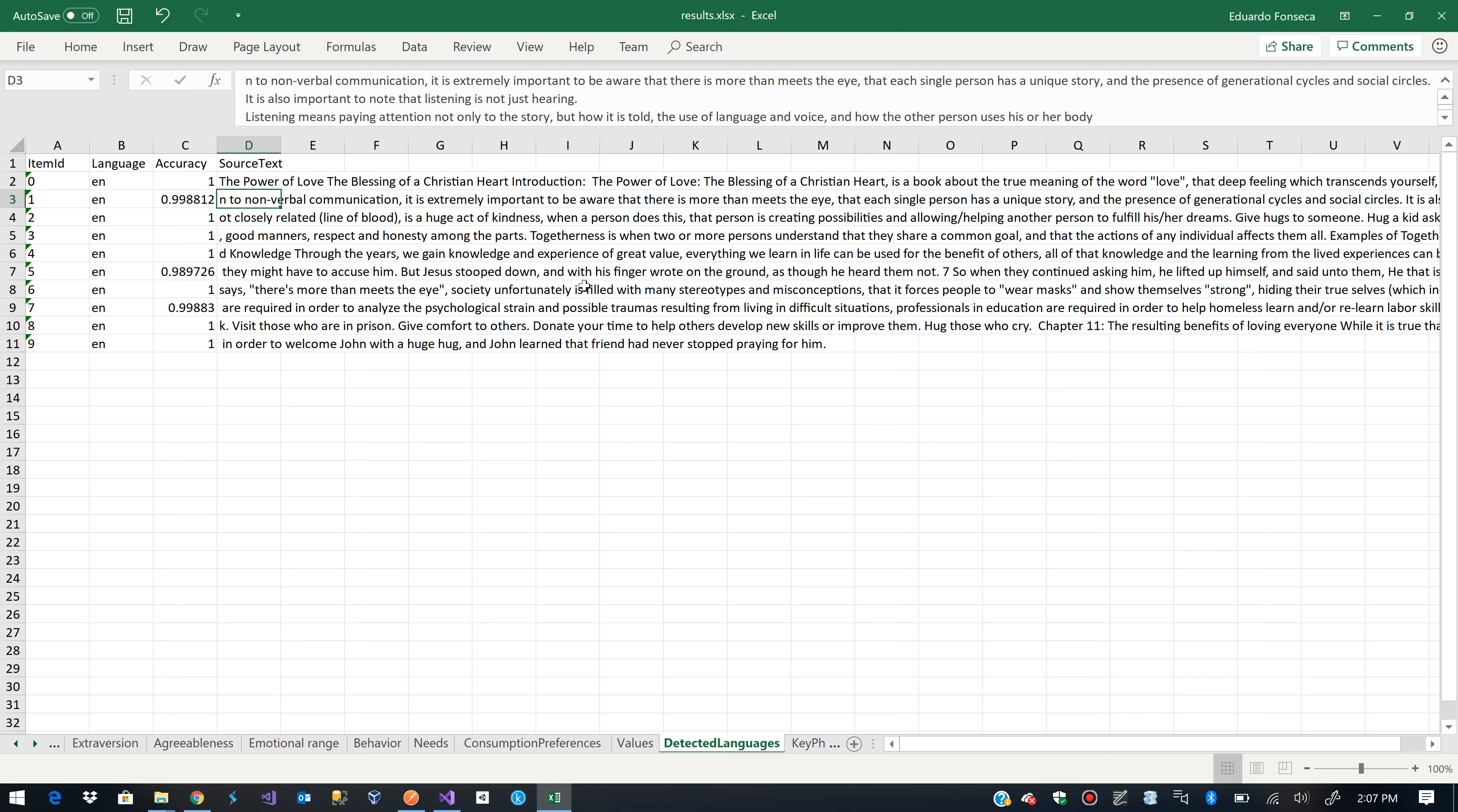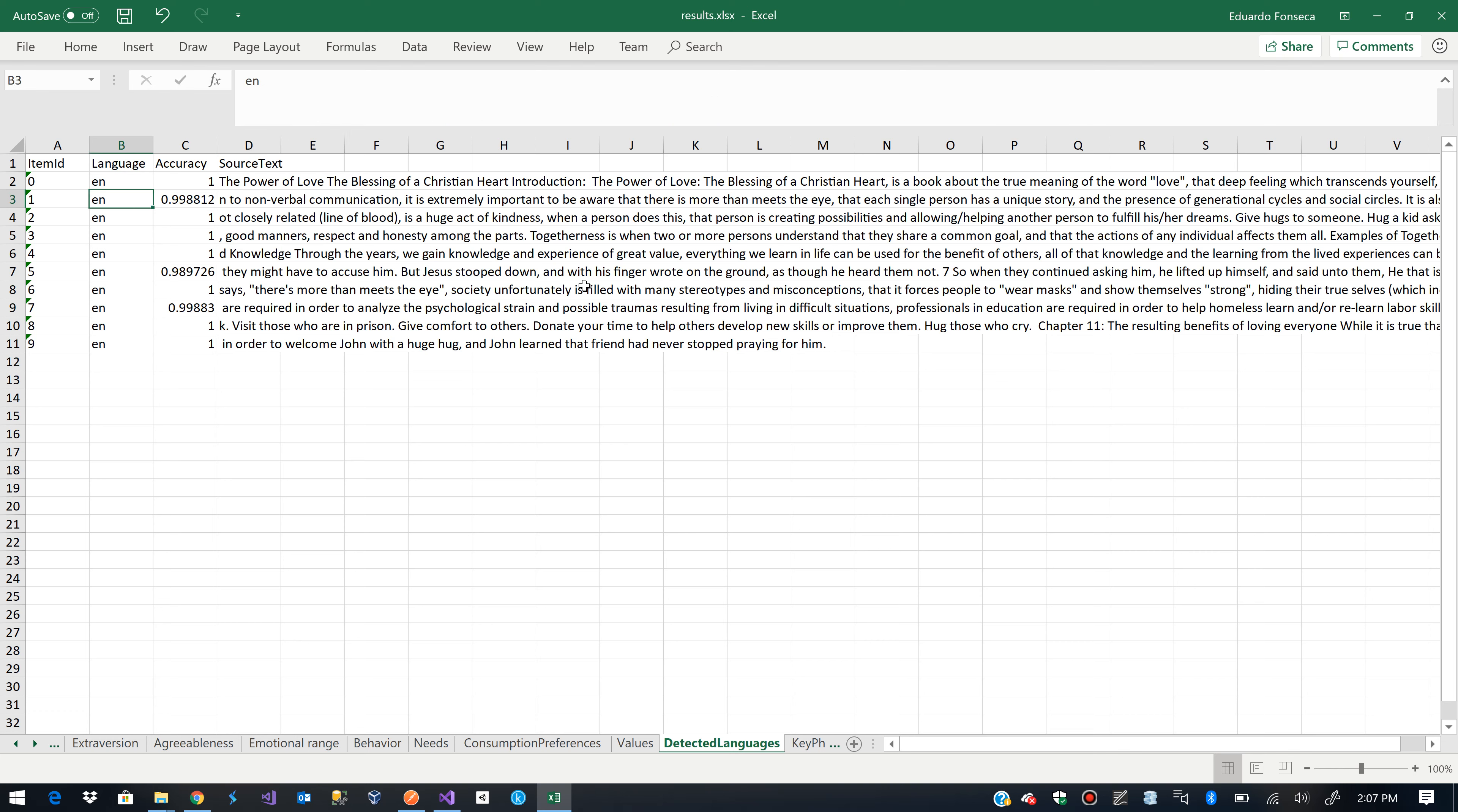The second portion of text. It says it's in English. And it has a 99.8% accuracy on that. And you see the others are kind of similar.